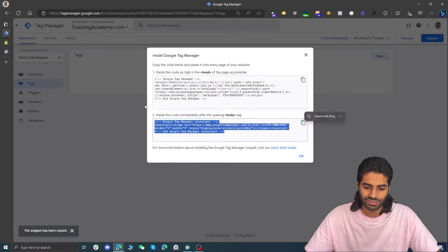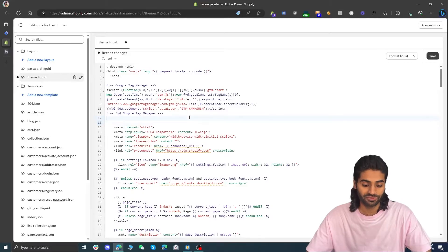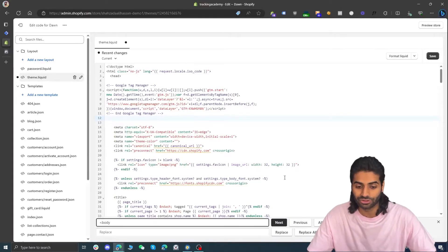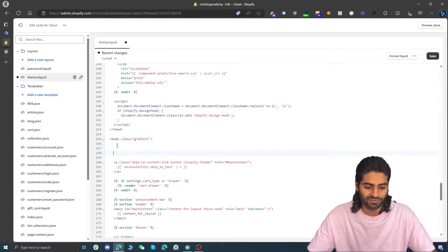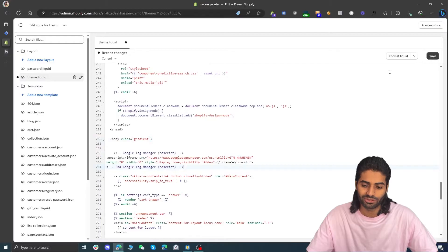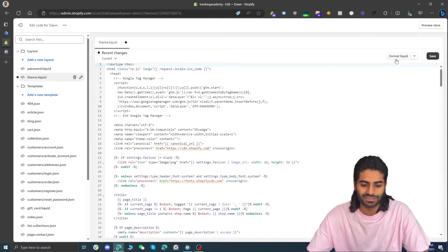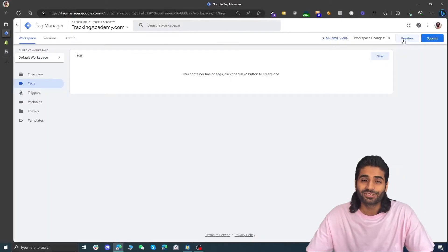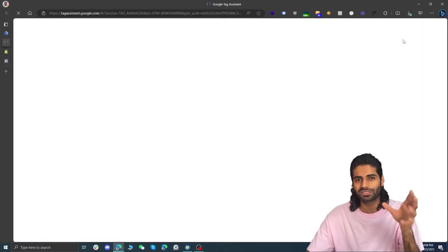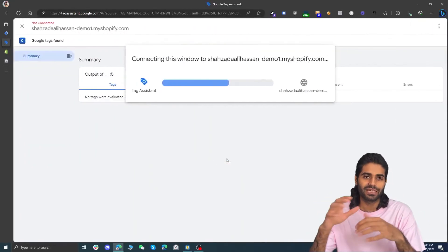Now we need to paste the body snippet, so let's copy that. Go back from the Google Tag Manager container to the Shopify store and search for the body tag — for me it's on line 255. Let's create some space and add the body snippet. Now we have the tracking snippets on the theme page, so let's hit Format Code and Save. Let's verify everything is working by clicking the Preview button on the Google Tag Manager web container, which will open a debug view connected to your website.